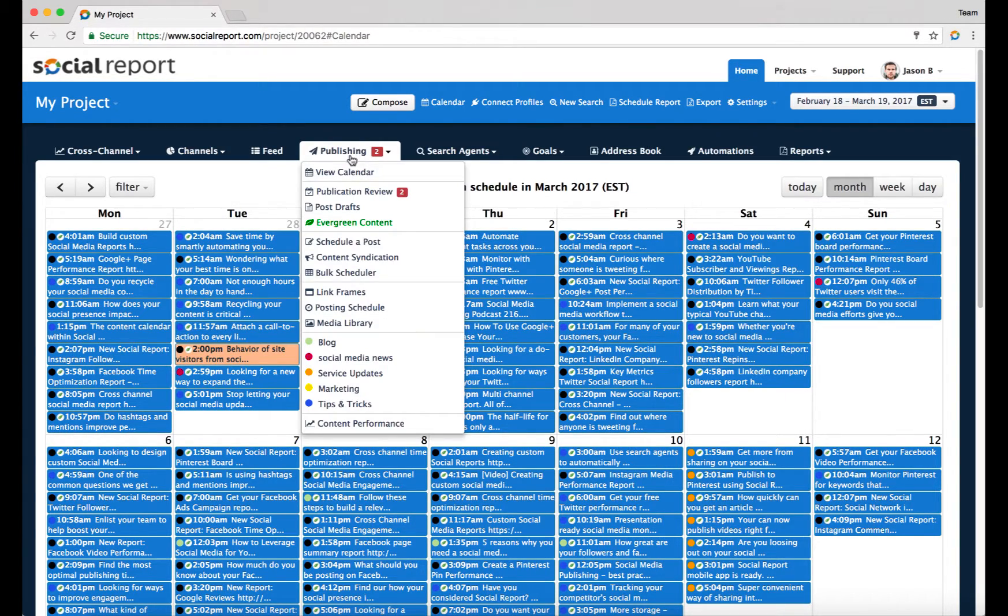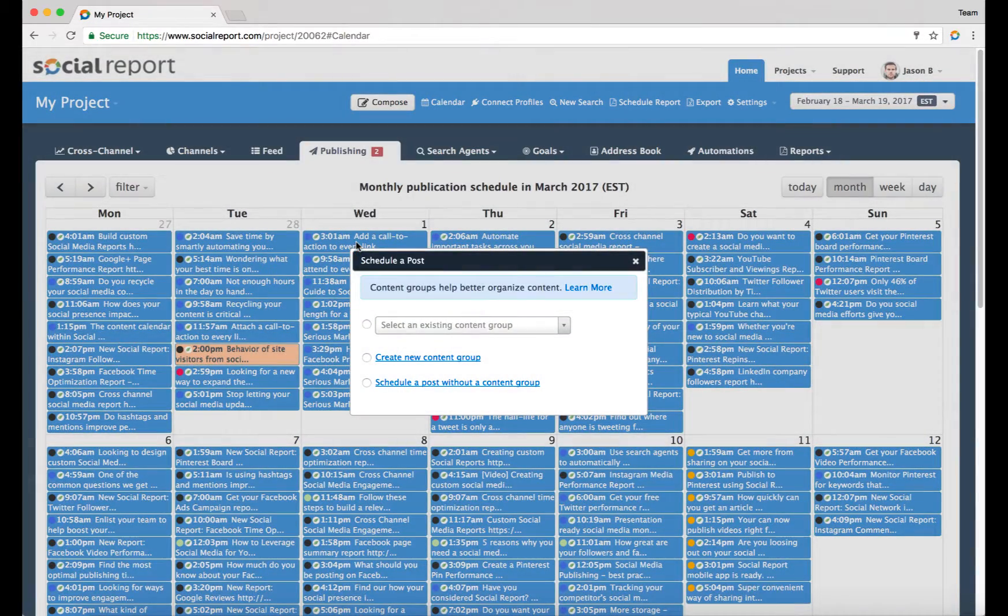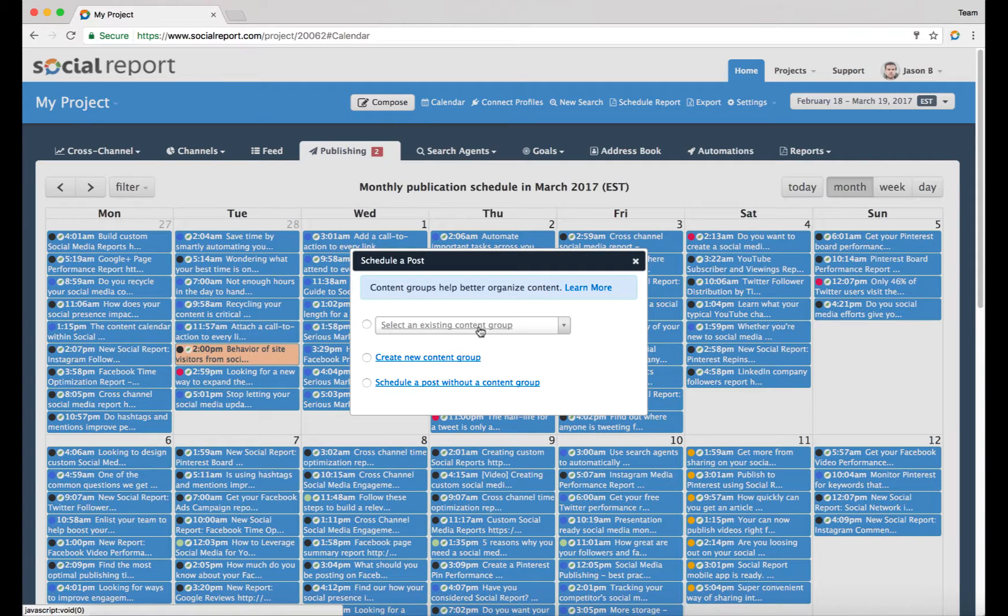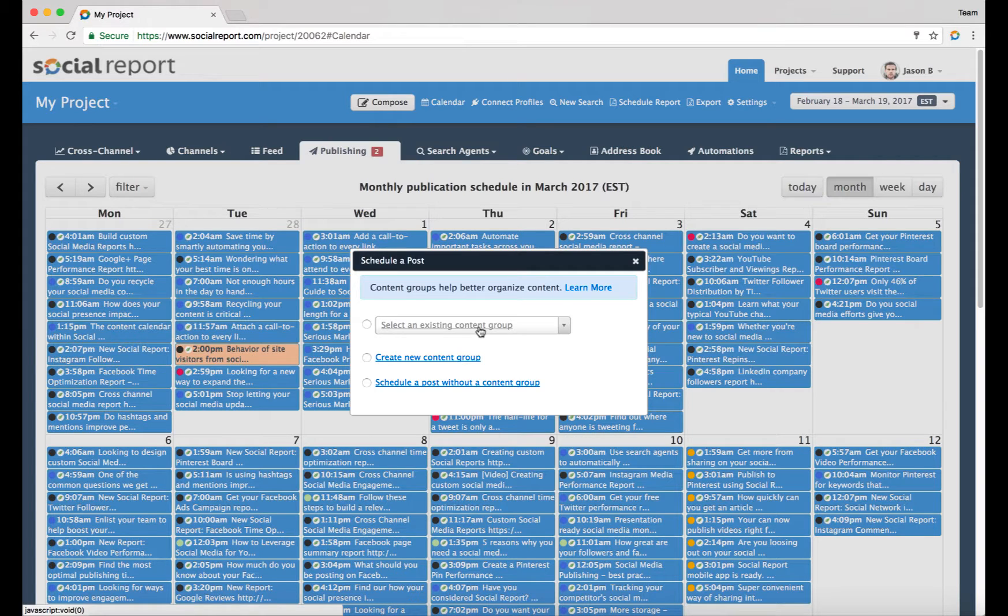One option is to go into the advanced or publishing tab here and click on schedule a post. You get this pop-up coming up which offers you to essentially organize your content. Organizing social media content goes to content strategy.